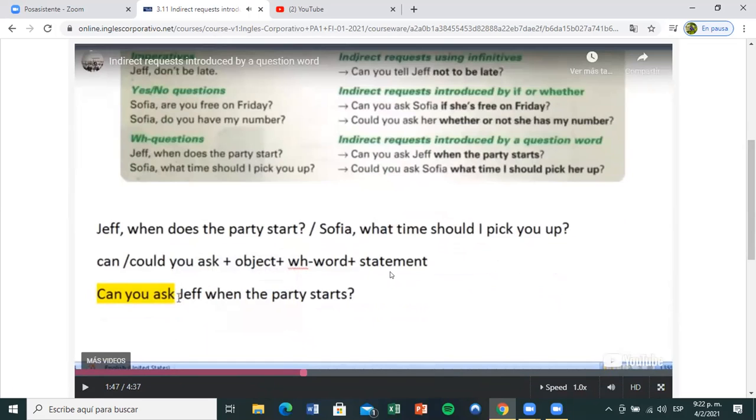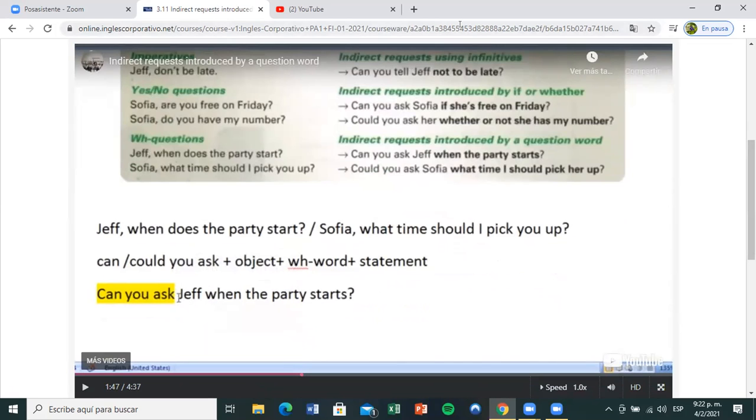So you see the WH question is 'when' — normally it would be 'when does the party start?' Let me put that in the chat so that it's clear. So normally you ask a question: 'when does the party start?'